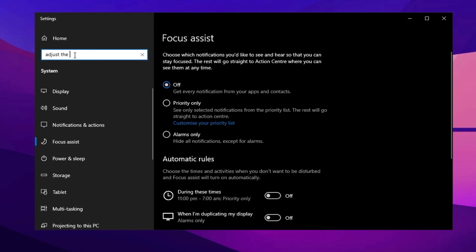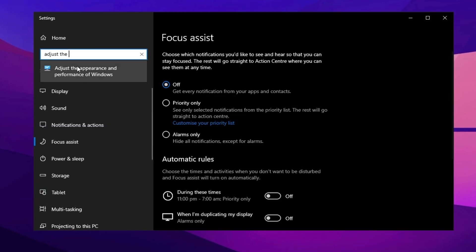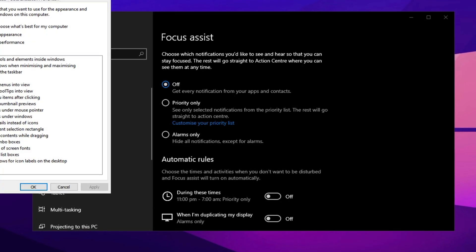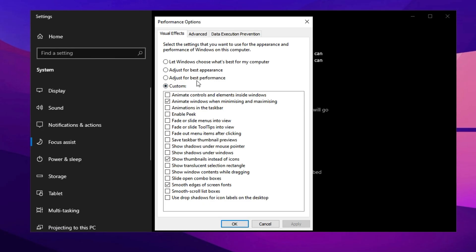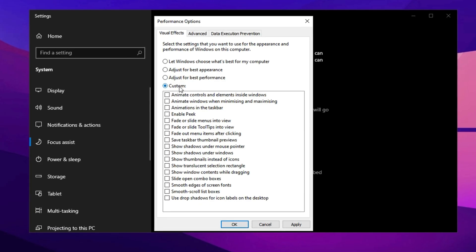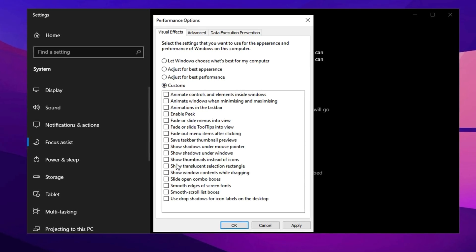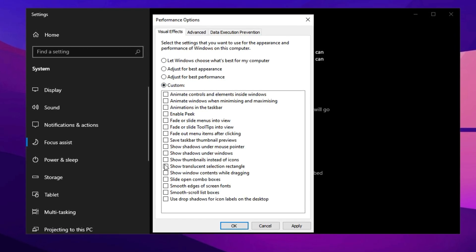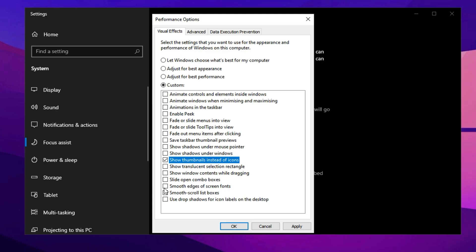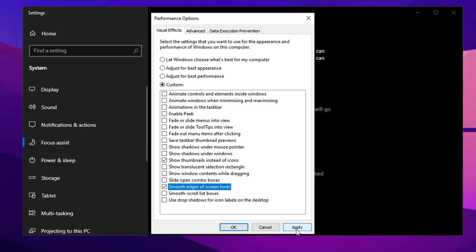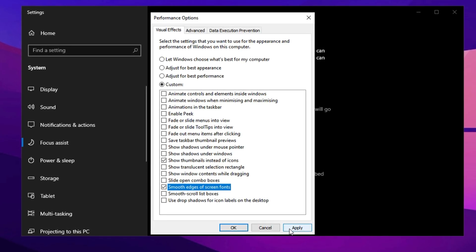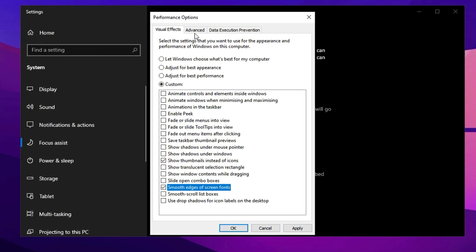Now, search for Adjust in the search bar and click on Adjust the Appearance and Performance of Windows. Switch to the Custom option. Check Show Thumbnails instead of icons and smooth edges of screen fonts, then click Apply to save.